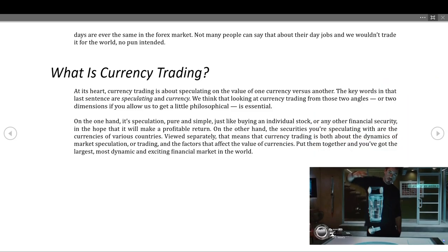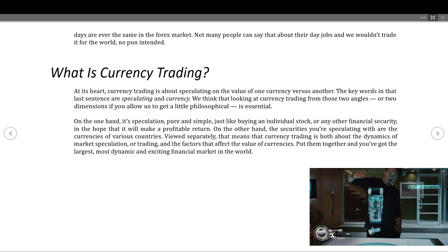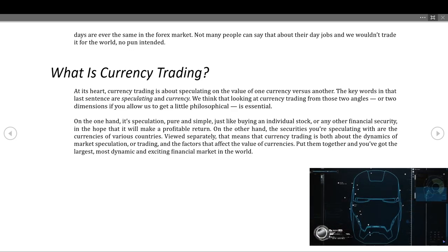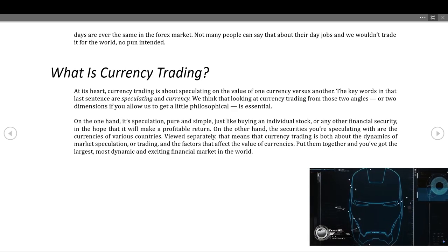What is currency trading? At its heart, currency trading is about speculating on the value of one currency versus another. The key words in that last sentence are 'speculating' and 'currency.' Looking at currency trading from those two dimensions is essential. On the one hand, it's speculation — pure and simple — just like buying an individual stock or any other financial security in the hope that it will make a profitable return. On the other hand, the securities you're speculating with are the currencies of various countries.